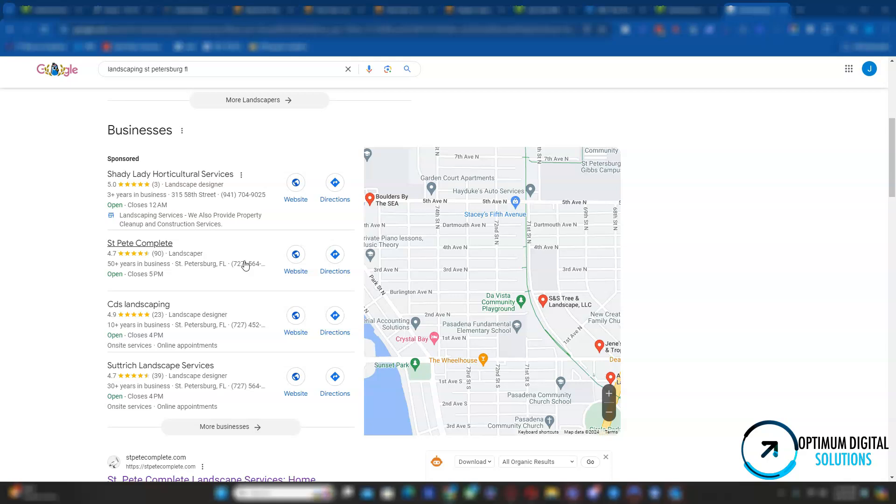And all that must match your Google business profile in order to be considered a citation by Google. And the more you have, the higher the trust Google has with you. But, like I said, that is not the only influential factor, but it is the one that influences the most.